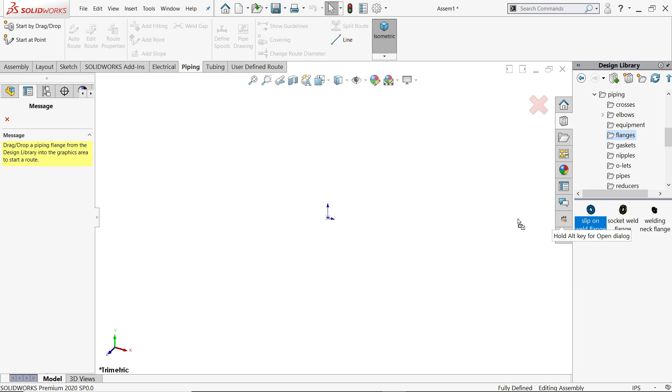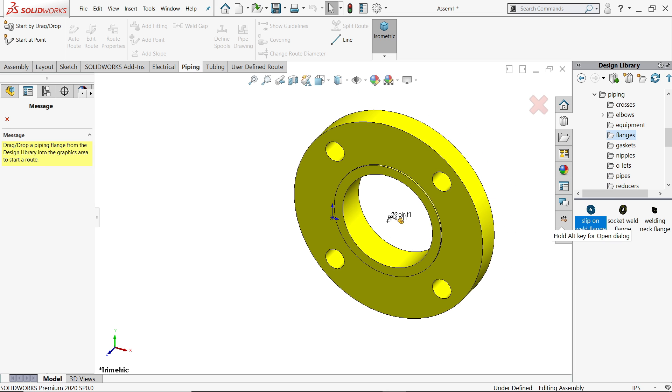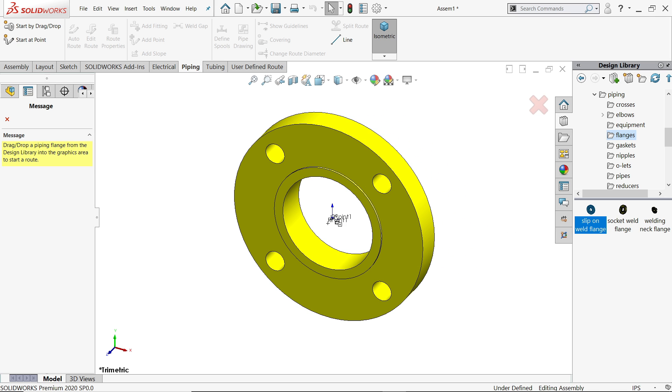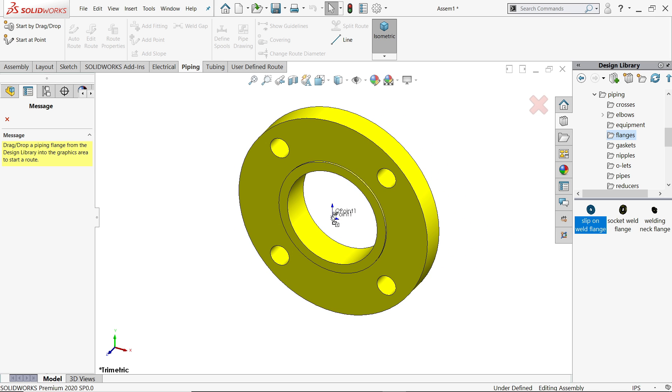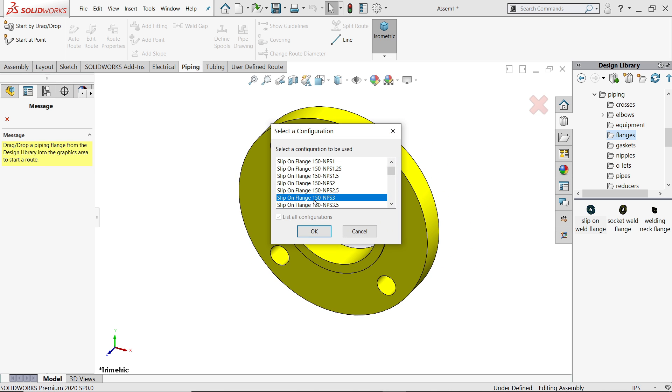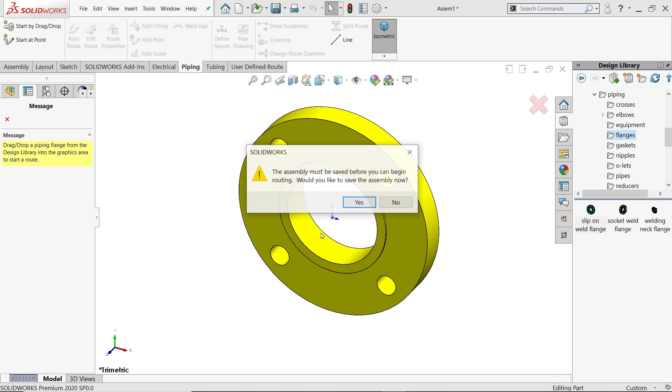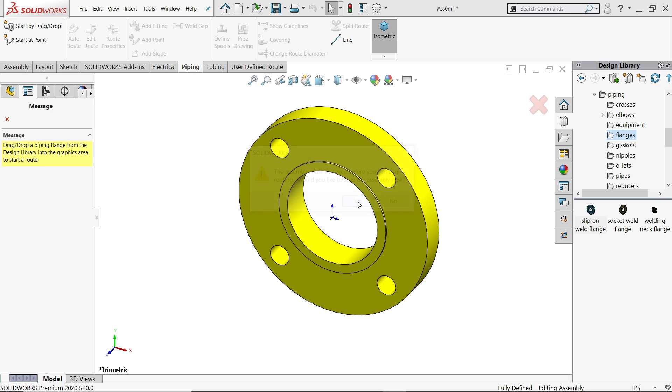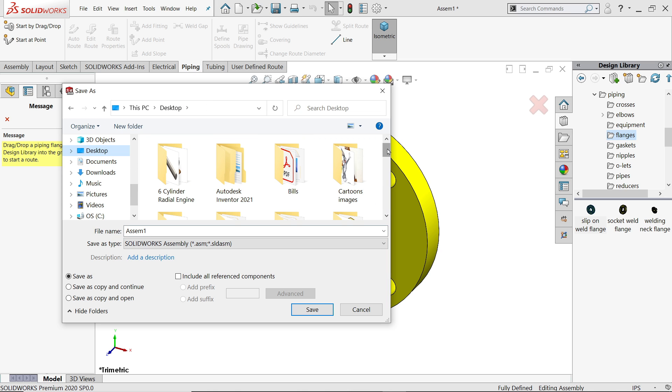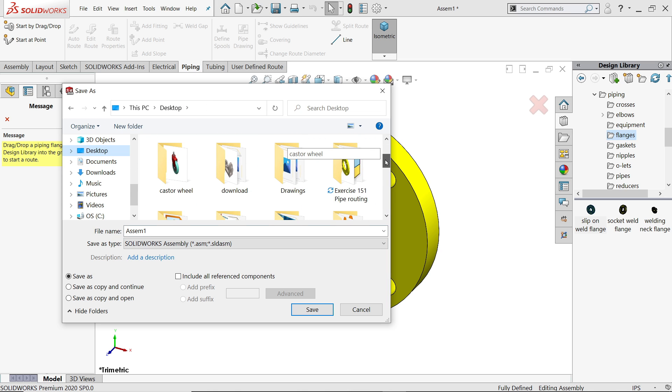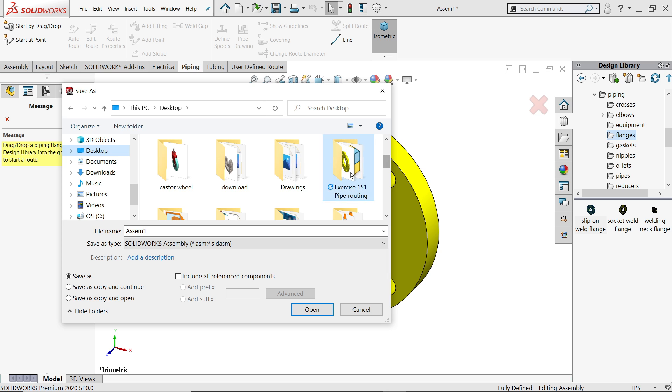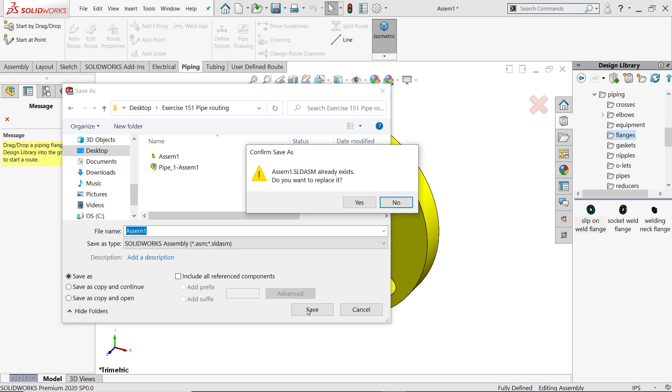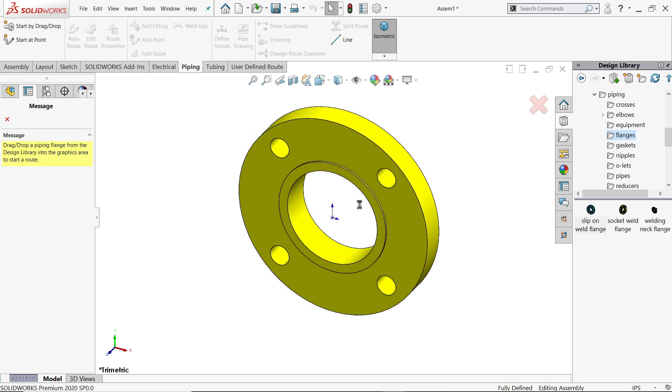The first is flanges. Check view origin so that we will match with origin. Just slip-on weld flange. If you move near origin point it is fixed. Here you have to choose the dimension standard - slip flange 150 NPS 5 inch. Would you like to save? Say yes. Let's say where we have to save - exercise. Replace.